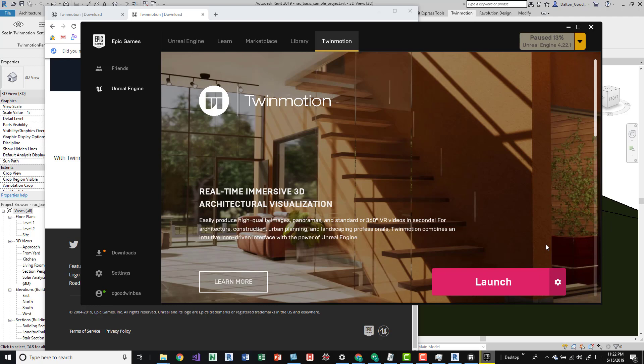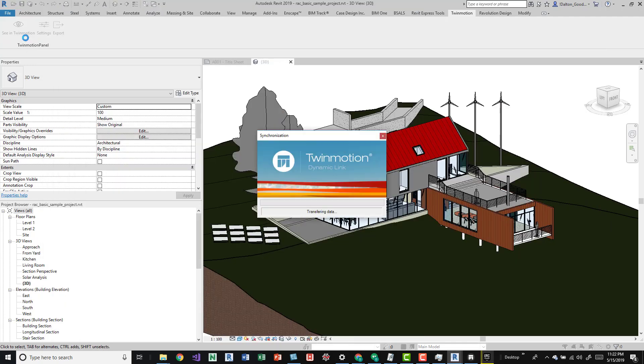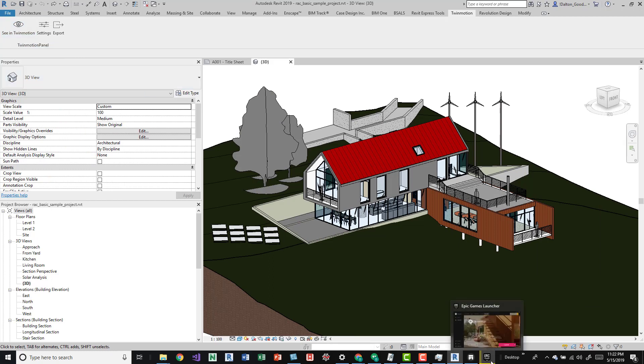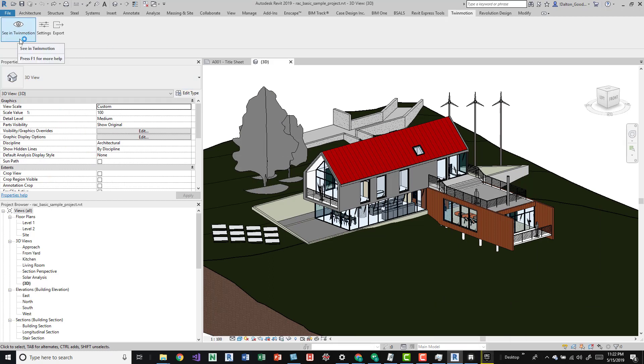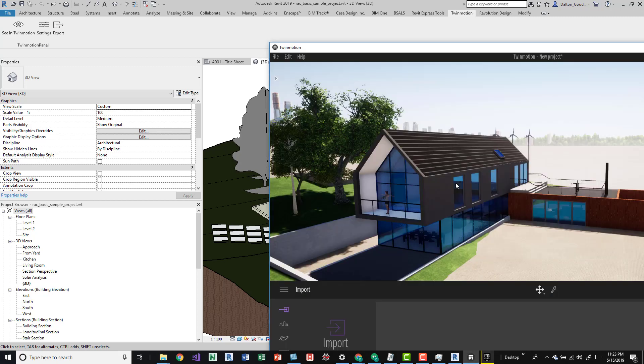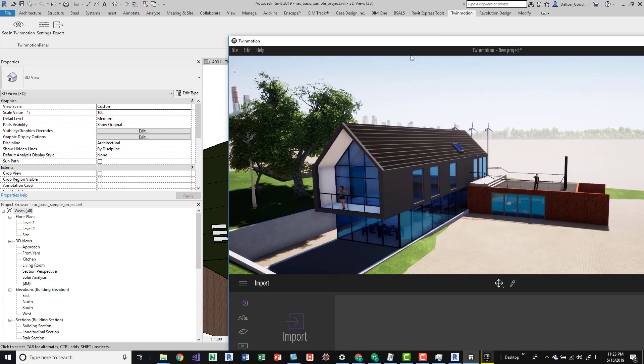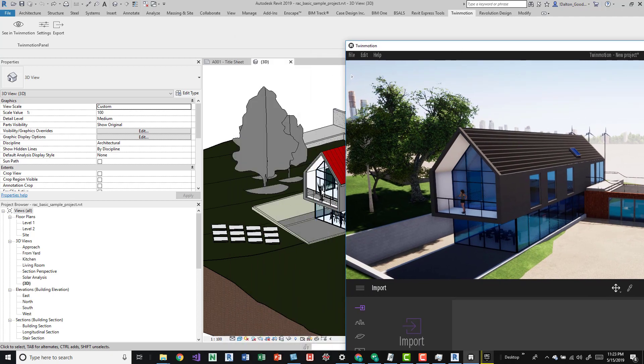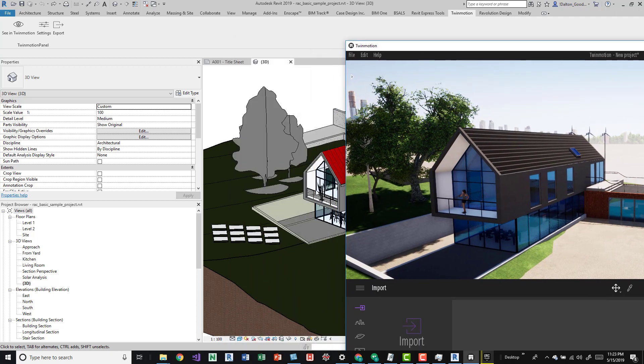I've got Twinmotion open, so as you saw I just pressed C in Twinmotion. We'll go ahead and take a look at that. If you're not familiar with this project, this is the template project that comes with Revit.